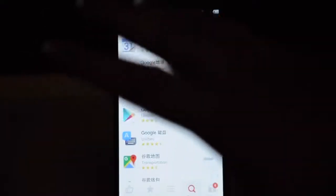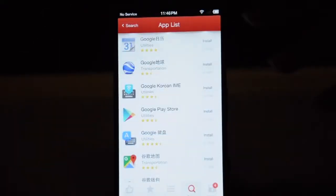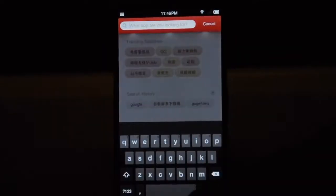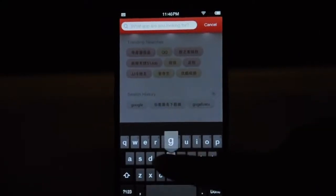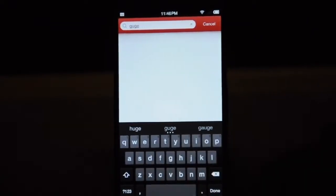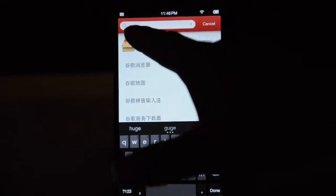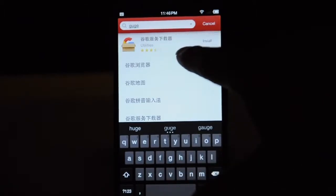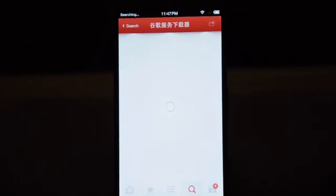What you need to search is actually in Chinese — this is the most challenging part for a non-Chinese speaking person. You need to type G-U-G-E and give it some time. It will prompt you this app, which means Google 下載器, meaning Google service downloader. Install this one — if you install others, none of those work properly. Only this one works.